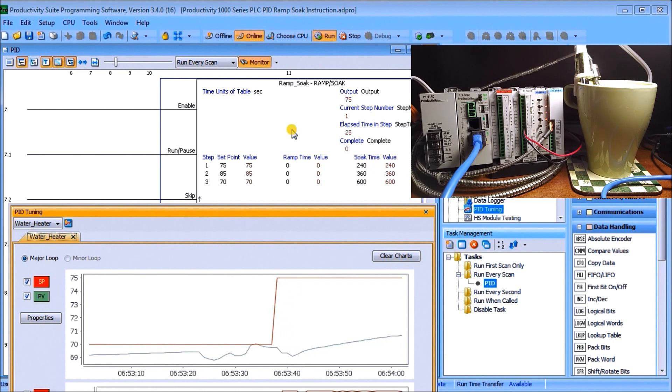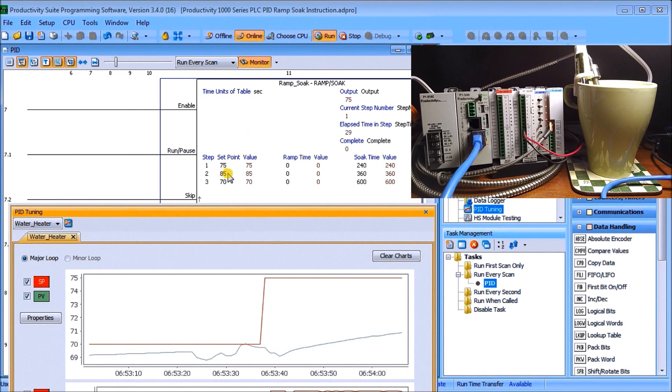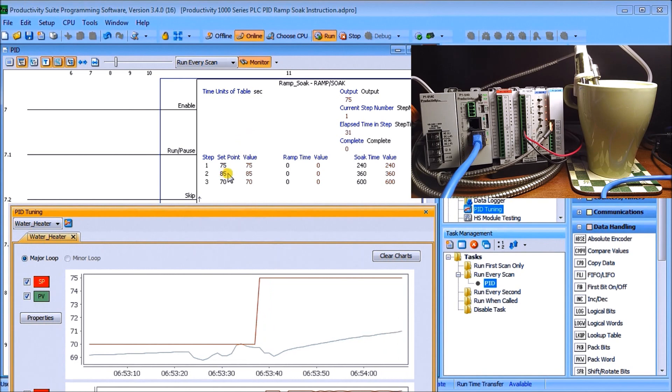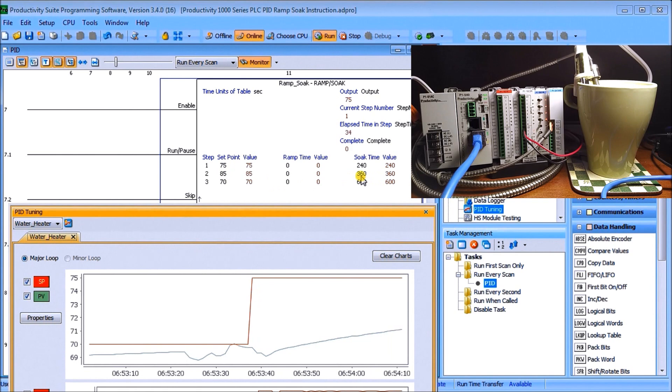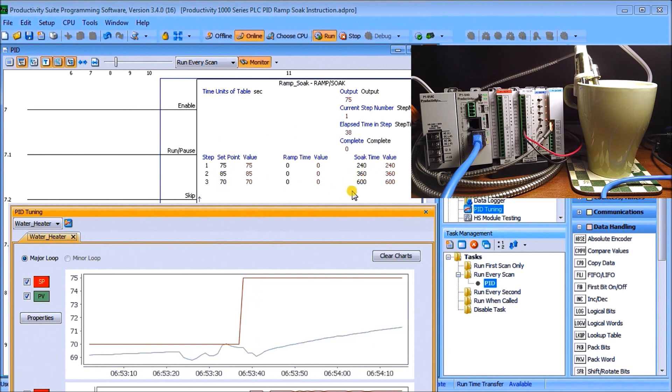And then it will finish that ramp time then we'll step up to 85 and then after 360 seconds we will then set it back to 70 again and it goes back.